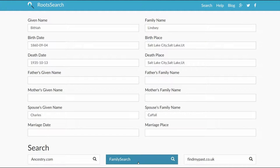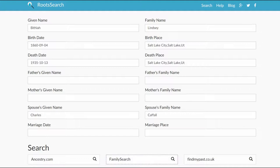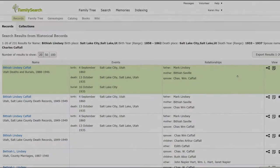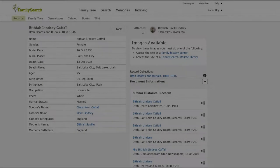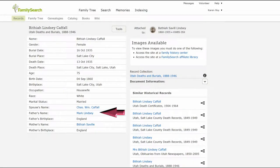Note: you have to be logged into that site first. Family Search shows a death record for Bethiah, which lists her parents' names. Her father is named Mark, so it's likely that Mary is a typo on the WikiTree profile. Click on the icon at the far right. The death record states that her father, Mark, was born in England.